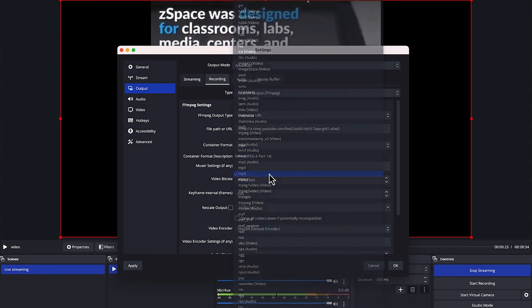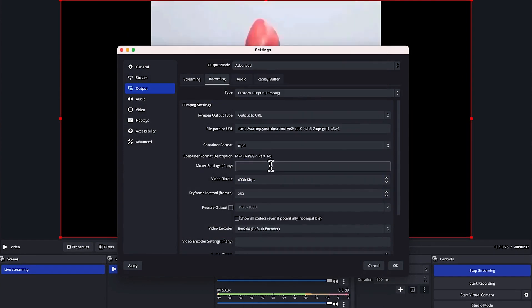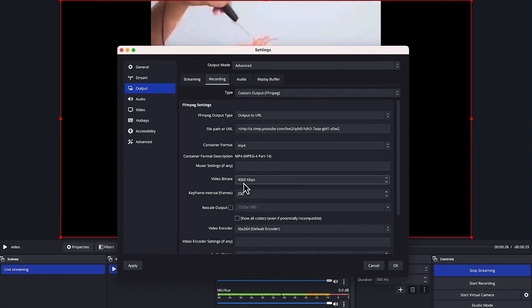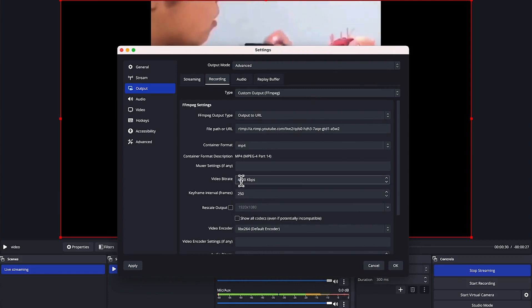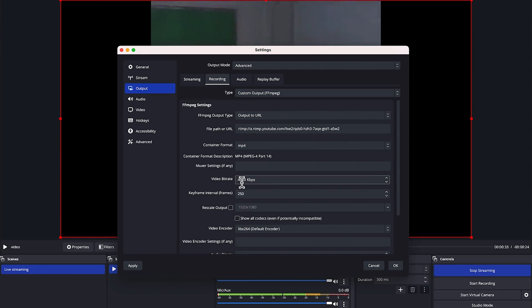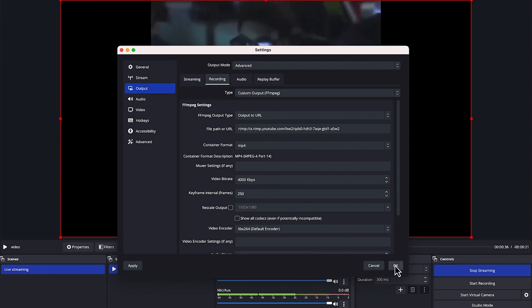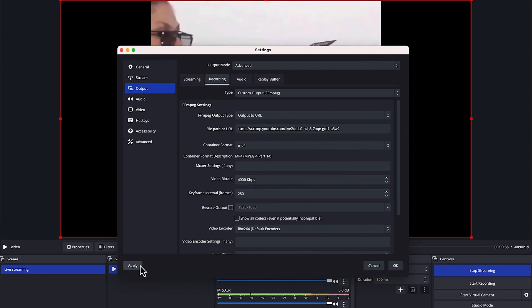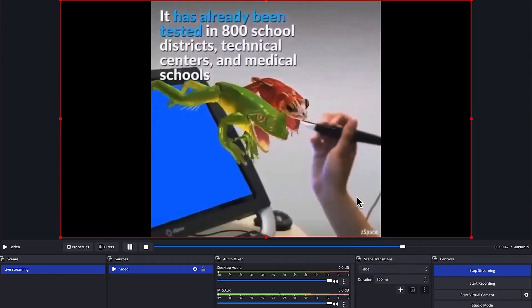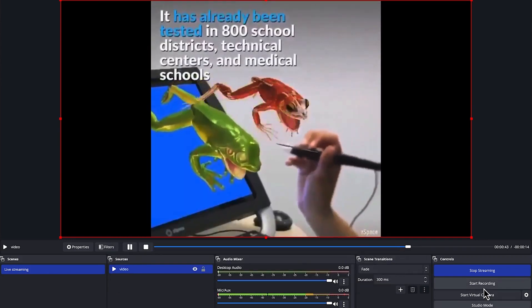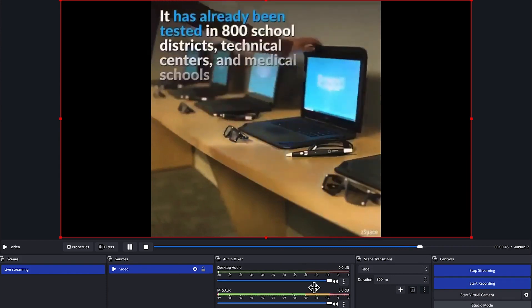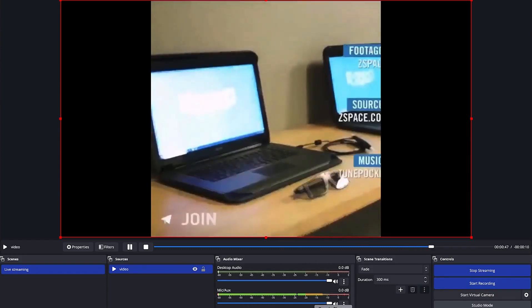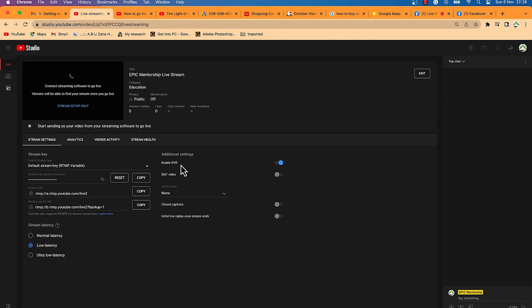Make sure the container format is set to MP4 — that's H.264 — which is the best option. Leave everything else at default. Set the video bitrate to around 4000 kilobits per second, between 3500 and 6000. Click Apply and OK, then click Start Recording — this will start the YouTube live stream directly.